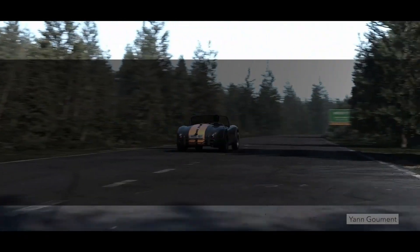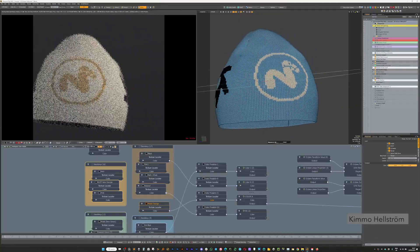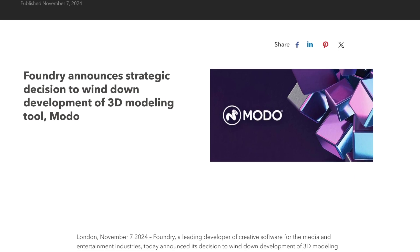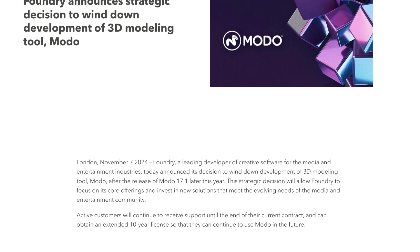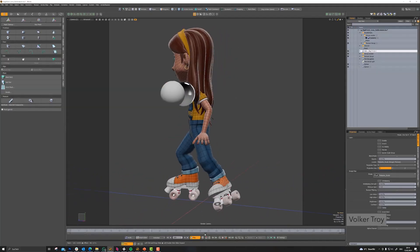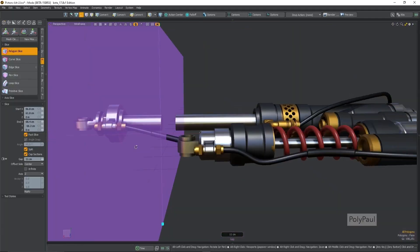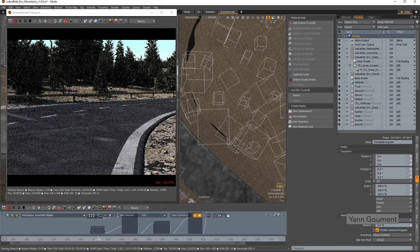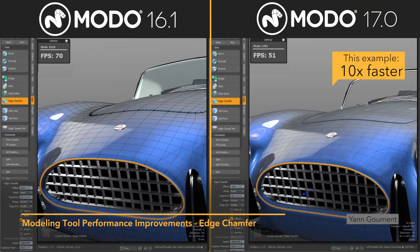In some unexpected and sad news, Foundry has announced that they are stopping the development of Modo, their 3D modeling tool. According to the press release, this decision was made to concentrate on the development of their core software and develop new tools for the media and entertainment industry. This decision came at the cost of Modo and its users. For now, Modo's users will continue to receive support for the duration of their contract and can even apply for a 10-year extended license, though with no continued support updates and maintenance, which seems a little far-fetched.